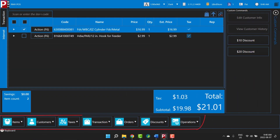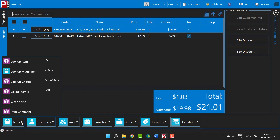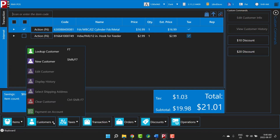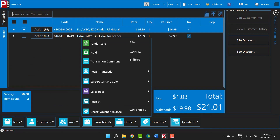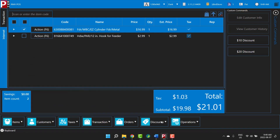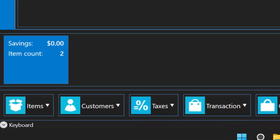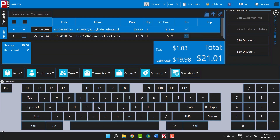Below the transaction summary is a row of function buttons. You can use these buttons to perform specific tasks in POS, such as looking up items or customers, tendering the sale, applying discounts, and so on. Below the row of function buttons is an optional on-screen keyboard. You will use the on-screen keyboard if your store uses touchscreen monitors in POS lanes instead of regular computer keyboards.